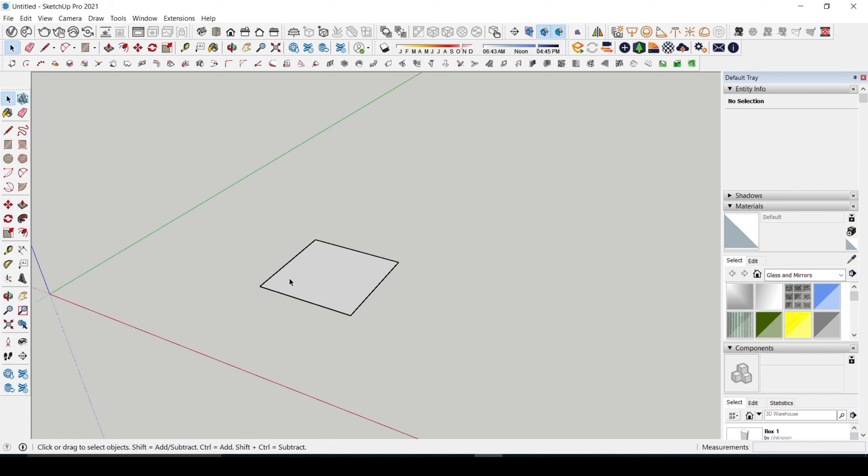Alright, so first up is the shift lock interface. Ever been drawing or moving something and you wish it would stay on the same axis? This is where the shift key comes to the rescue. Let me show you how it works.